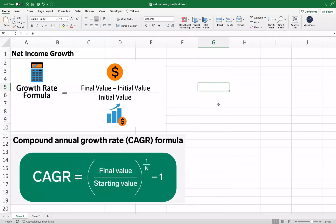The net income growth, also known as the profit growth, is the growth rate in terms of the percentage change from a particular period of a company's net income versus the previous or another period that you select. For example, let's say you want to calculate the net income growth for Apple from 2022 to 2018 — you would calculate the percentage change between those two numbers.